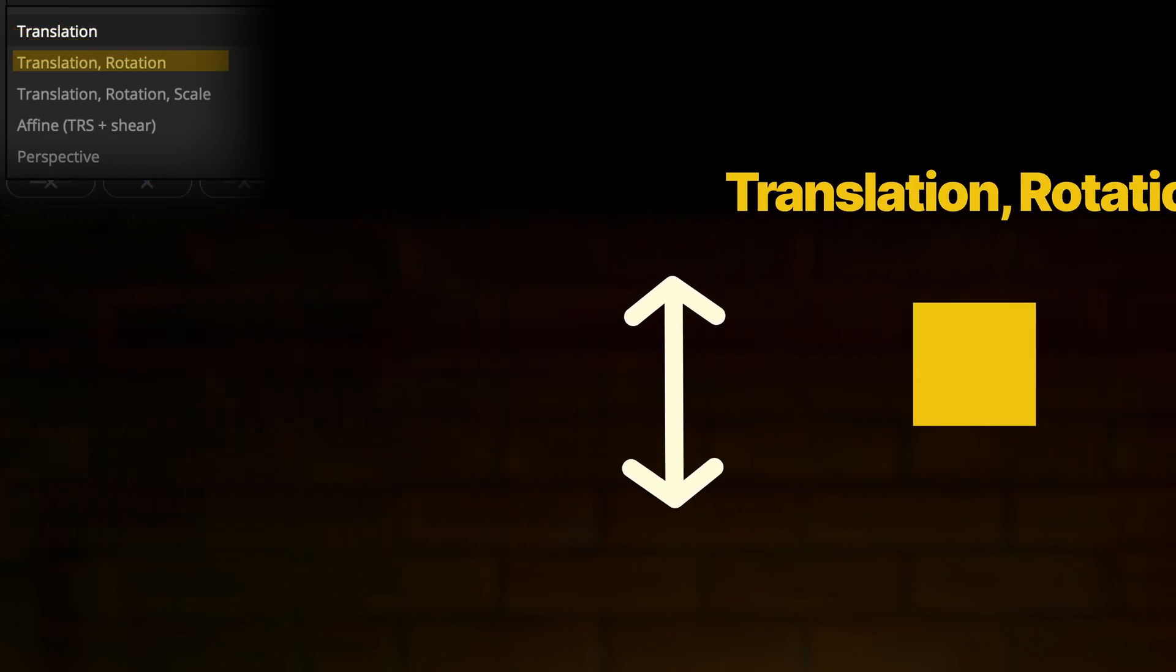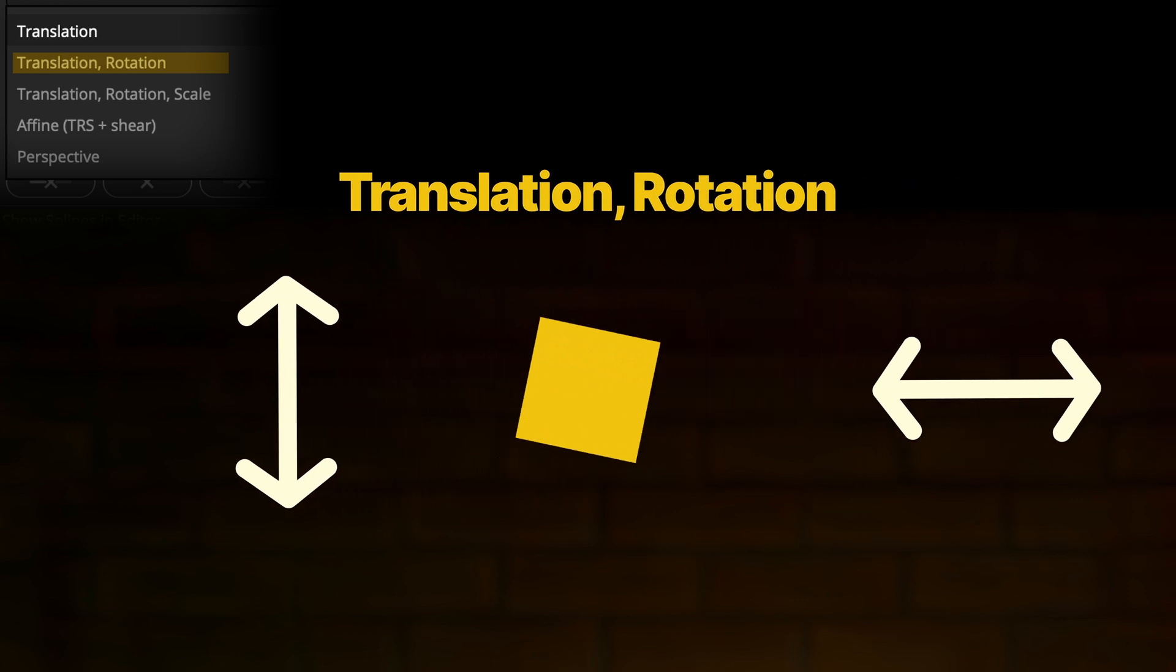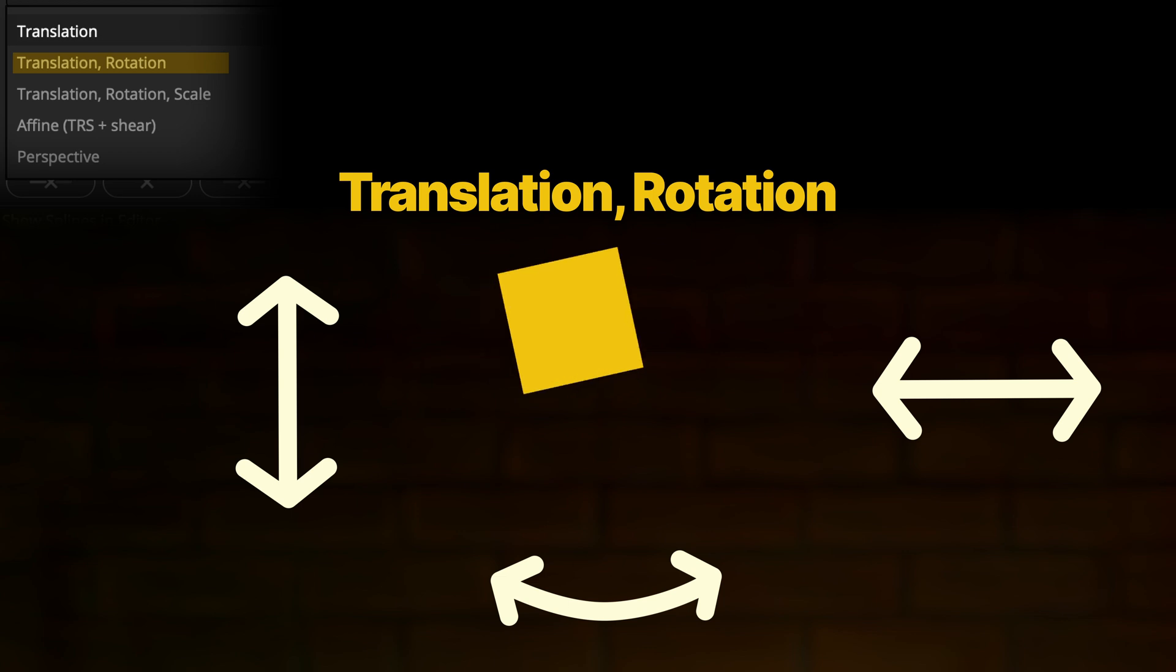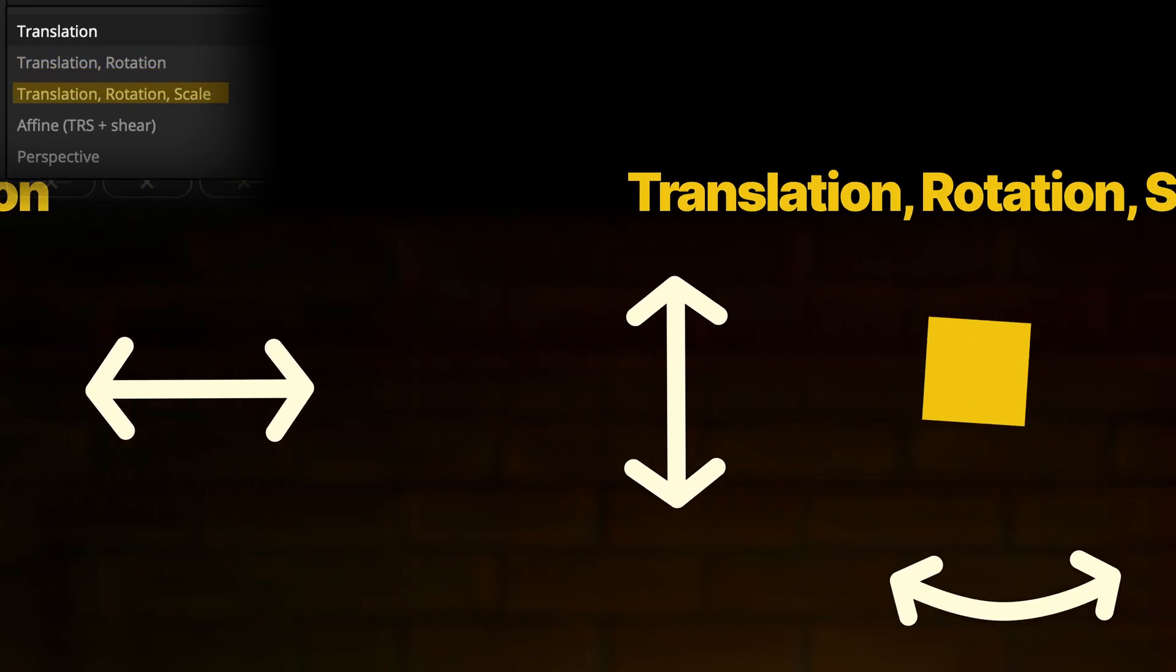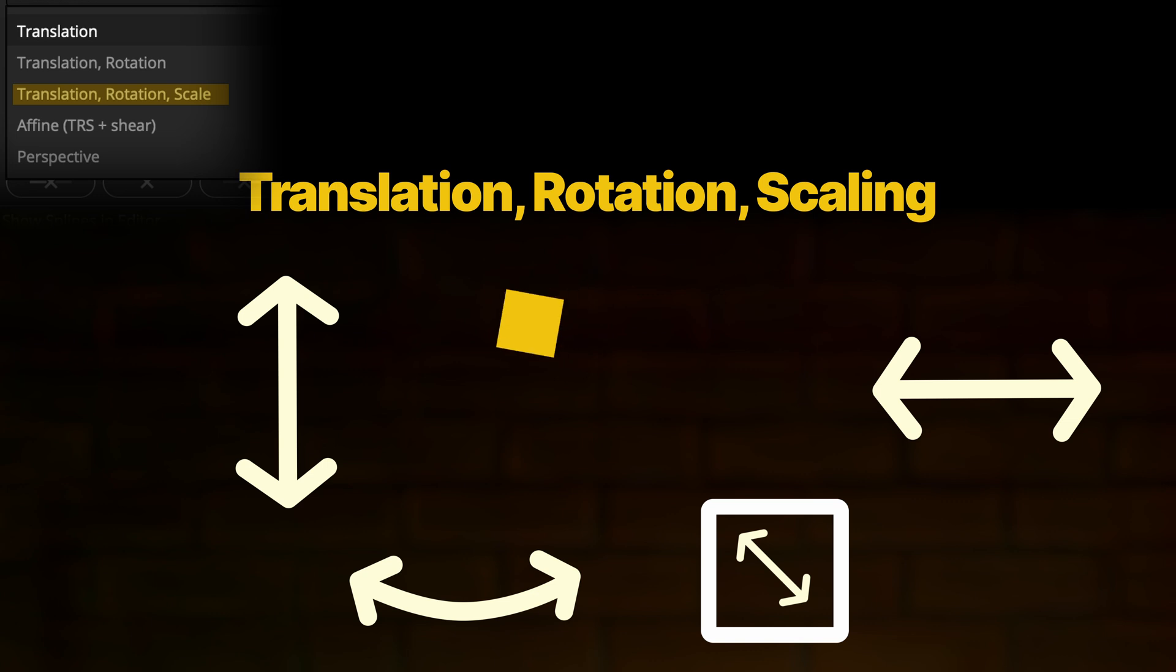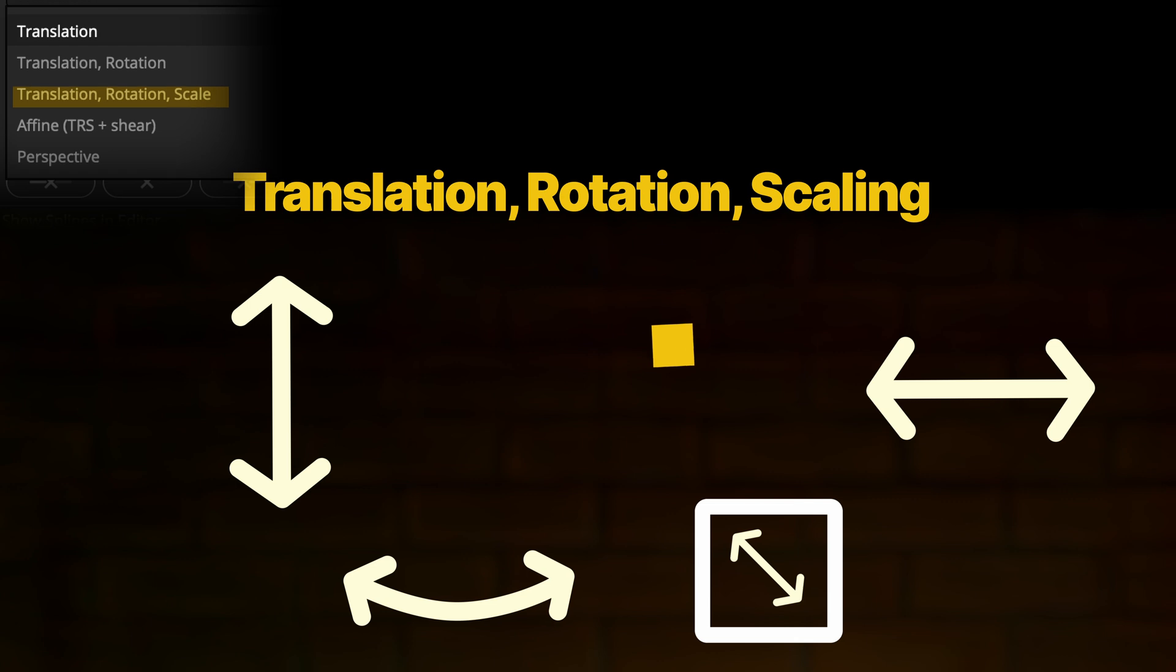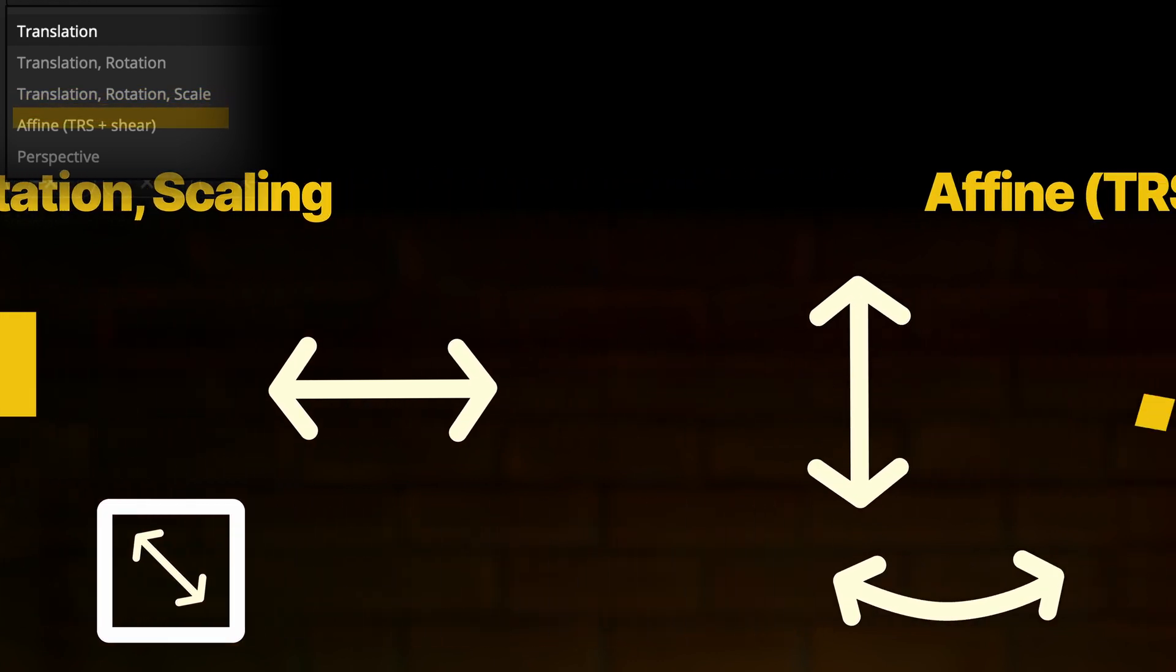The second motion type still uses translation, but will also recognize if your object is rotating and it captures this movement. The next one does the same, but also includes scaling. That means it's already a pretty intelligent tracker and can understand if the camera moves forward or backward.